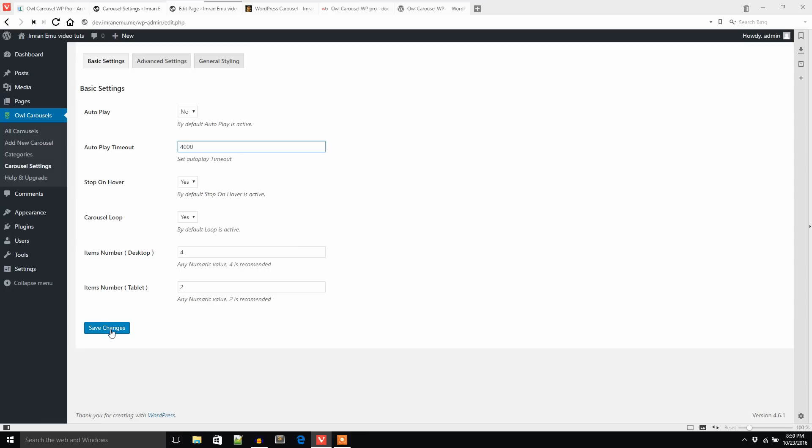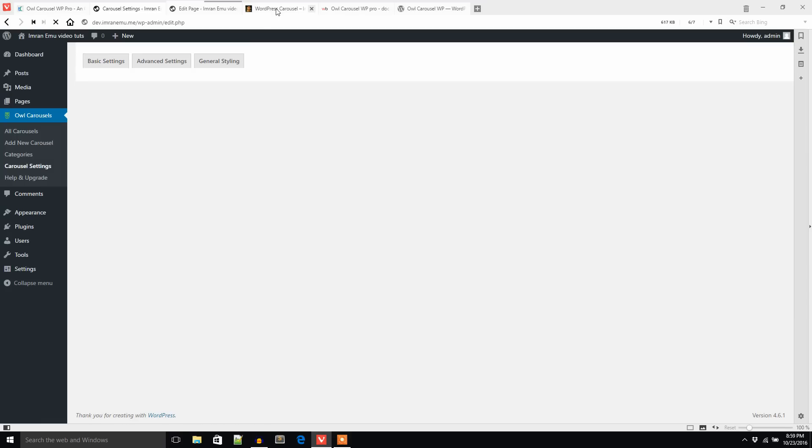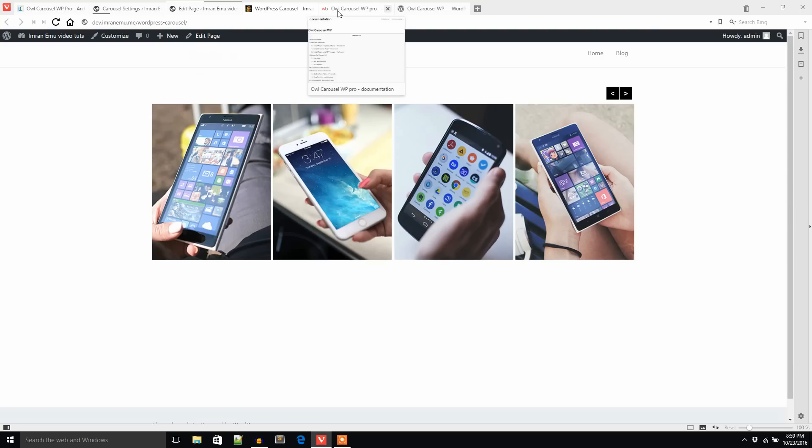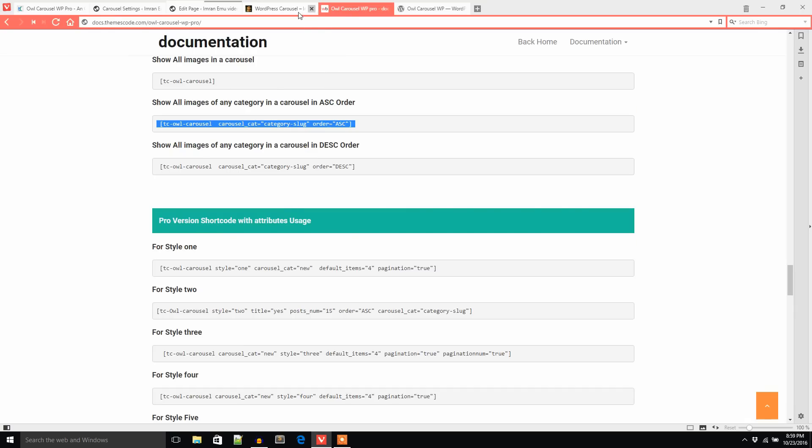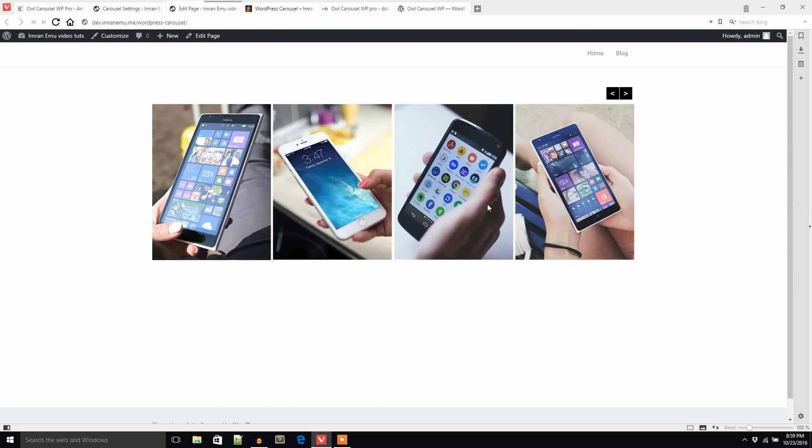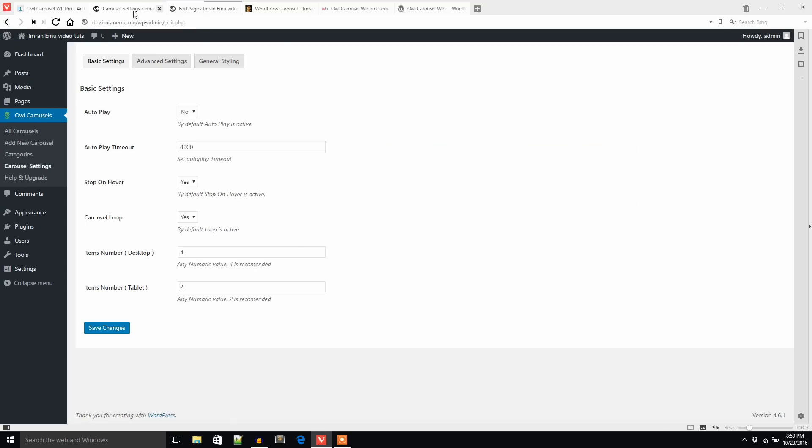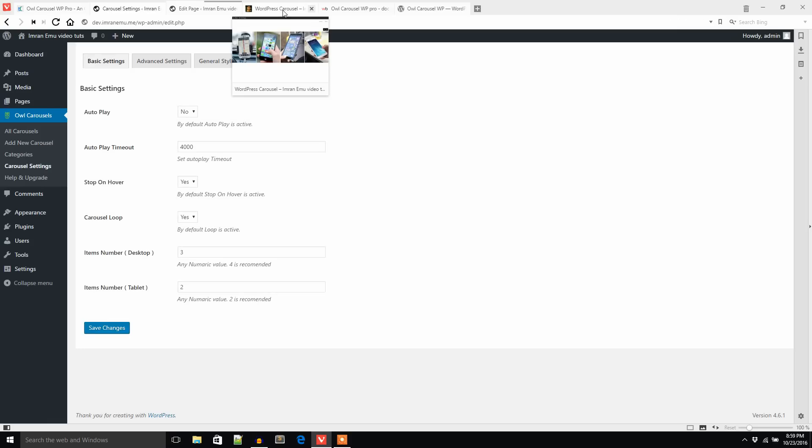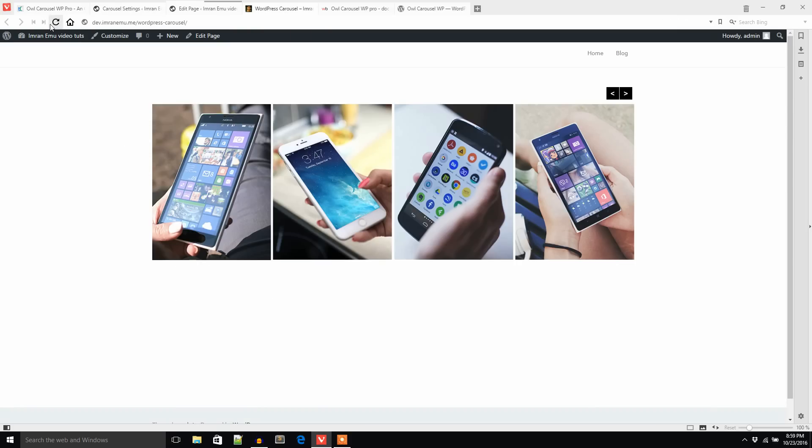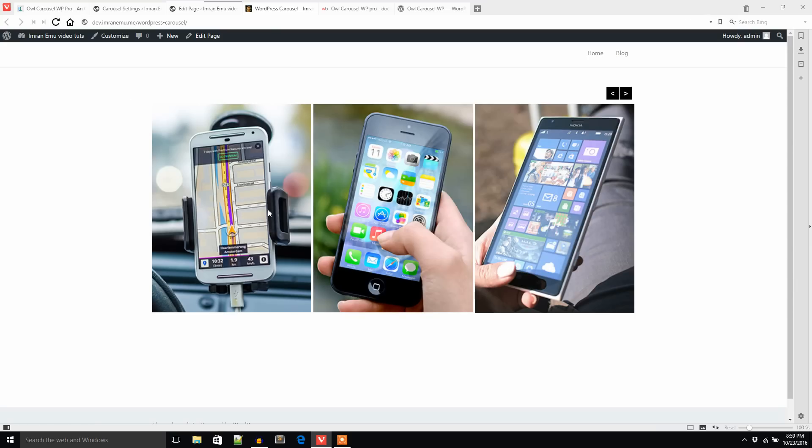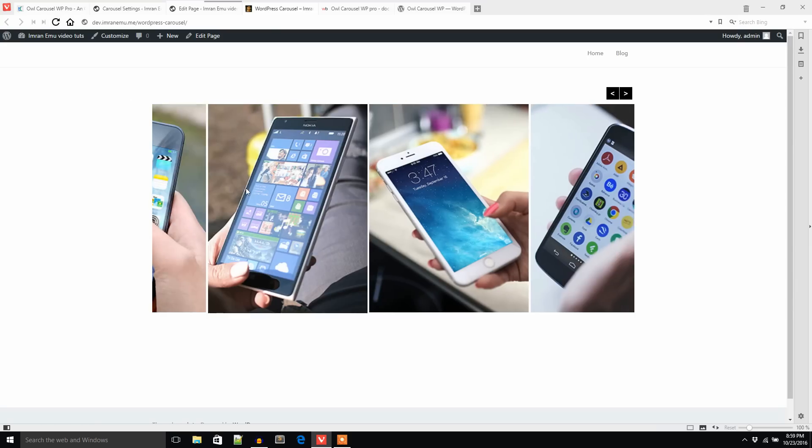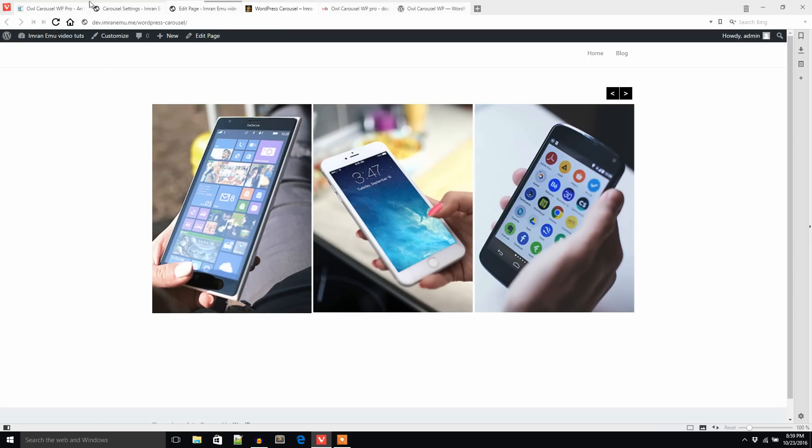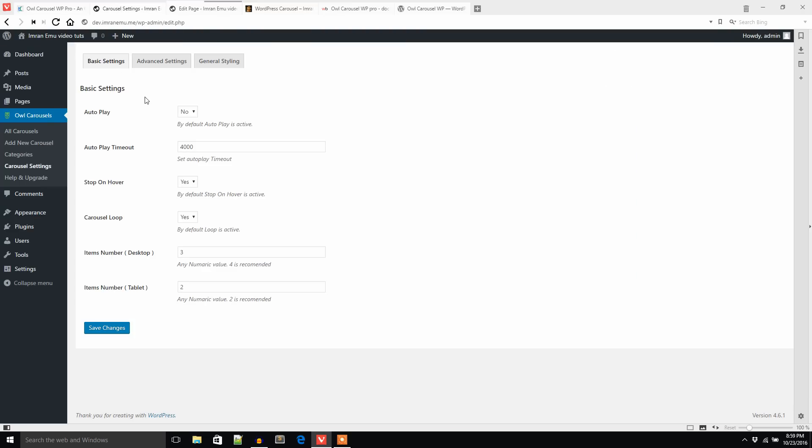Then you can change the autoplay timeout to 4000, stop on hover, carousel loop, items on desktop. At this moment it shows four items in a row. If I change it to three, let's see what happens. It shows three images now.